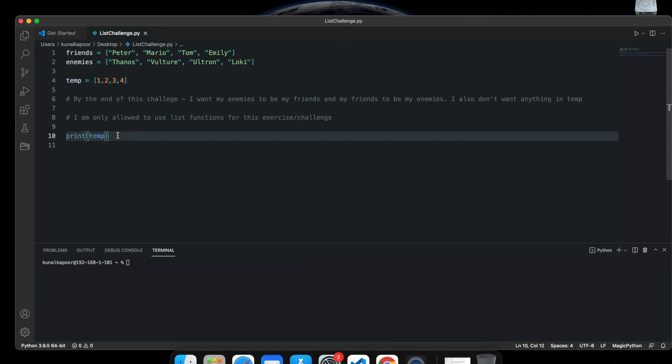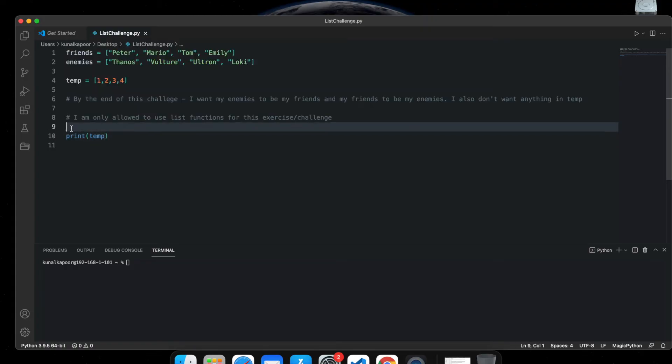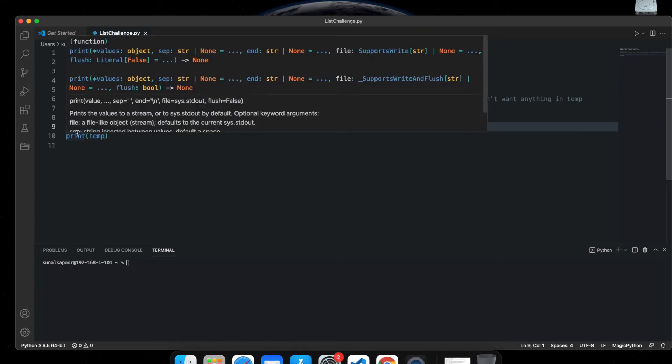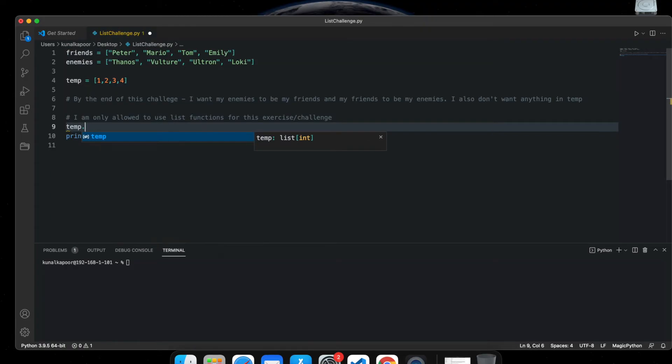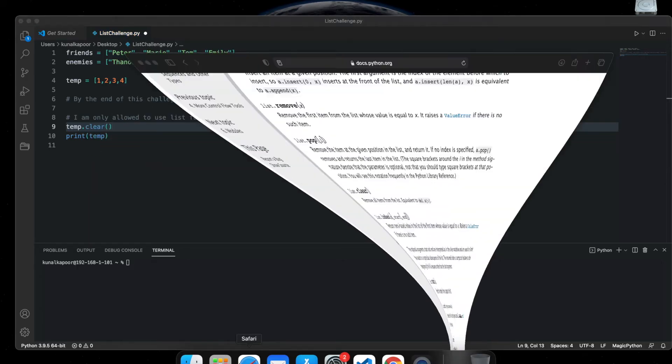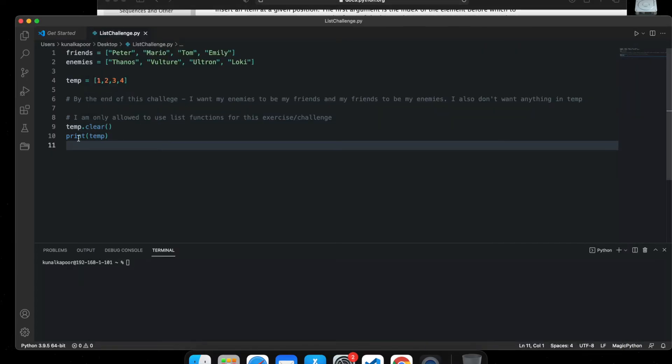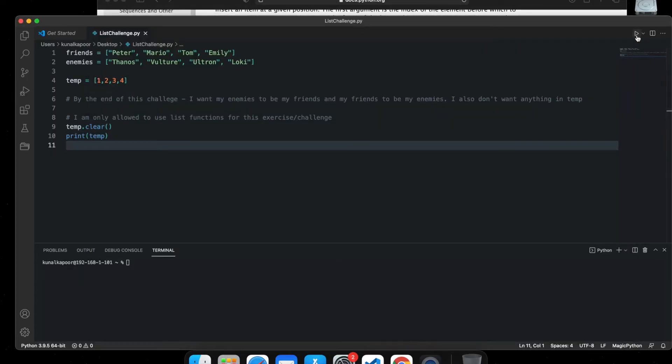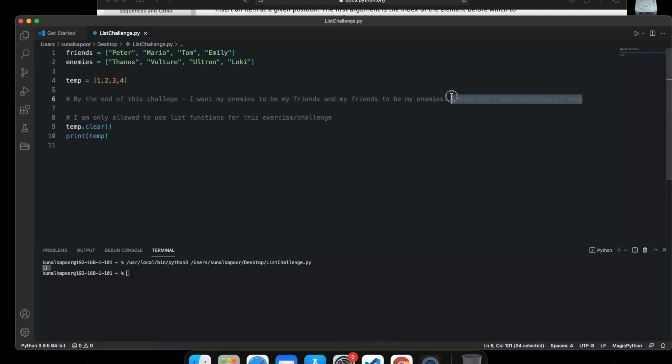Now, how about I clear it now, like that? And if you remember from list functions, list.clear removes all items from the list. So what if I do this and then run it? You can see now when I'm printing temp, there's nothing in it. So it's clear. So this part, I also don't want anything in temp, that's pretty much done.